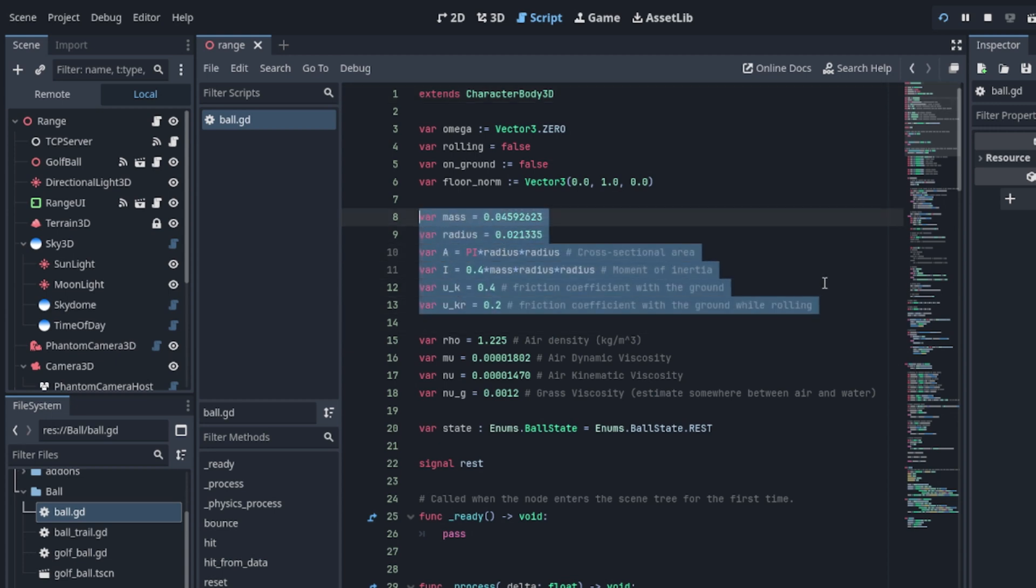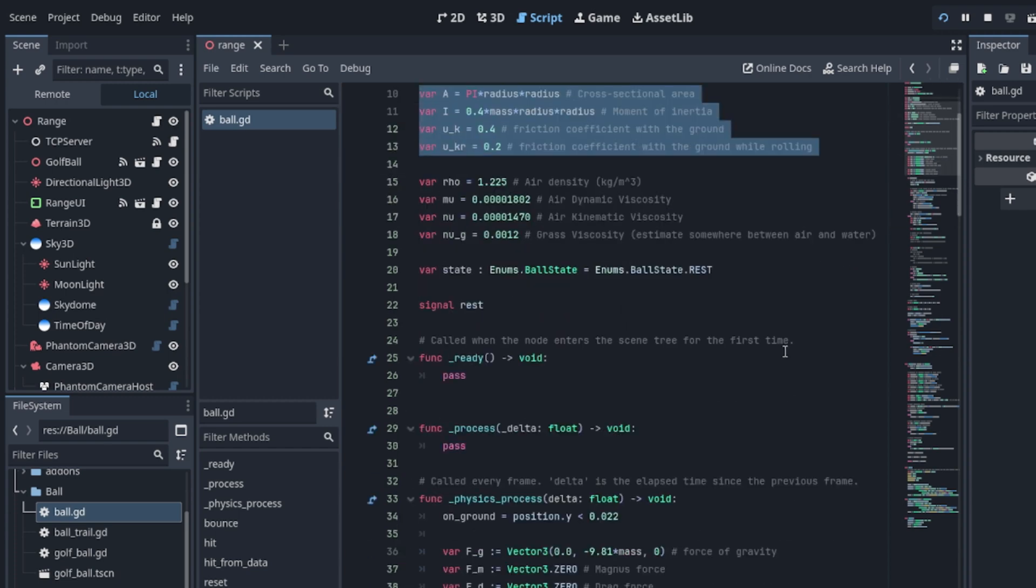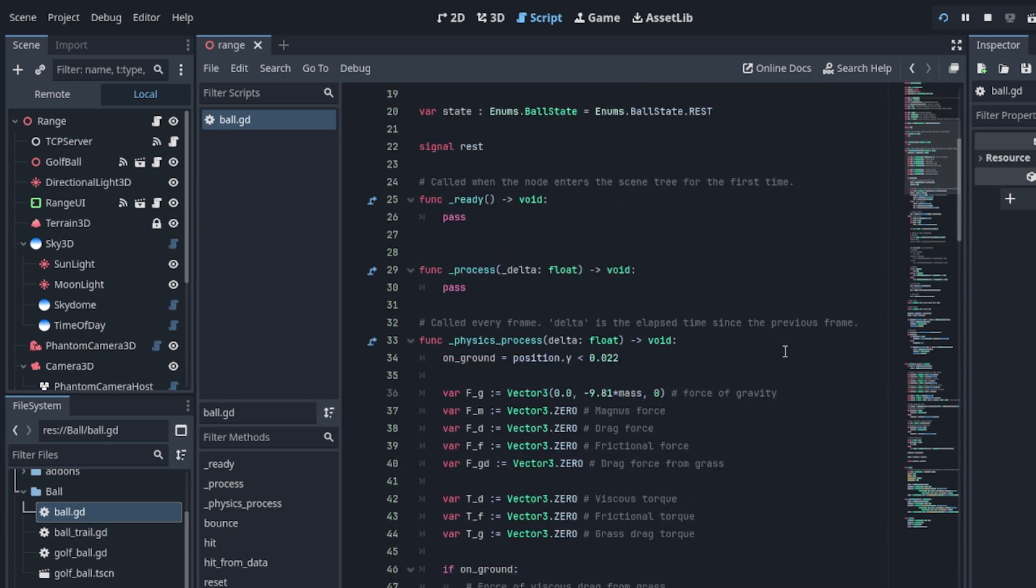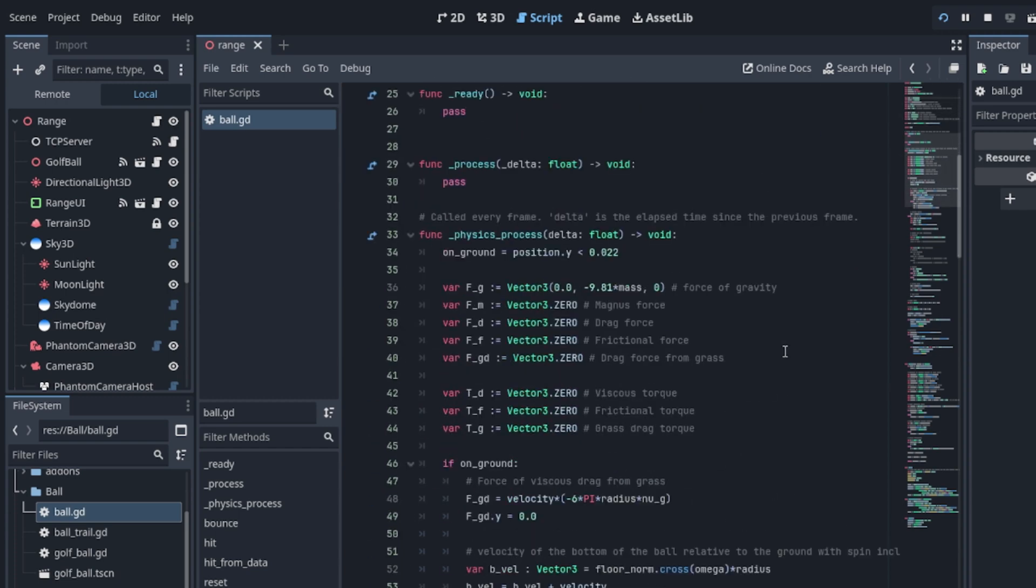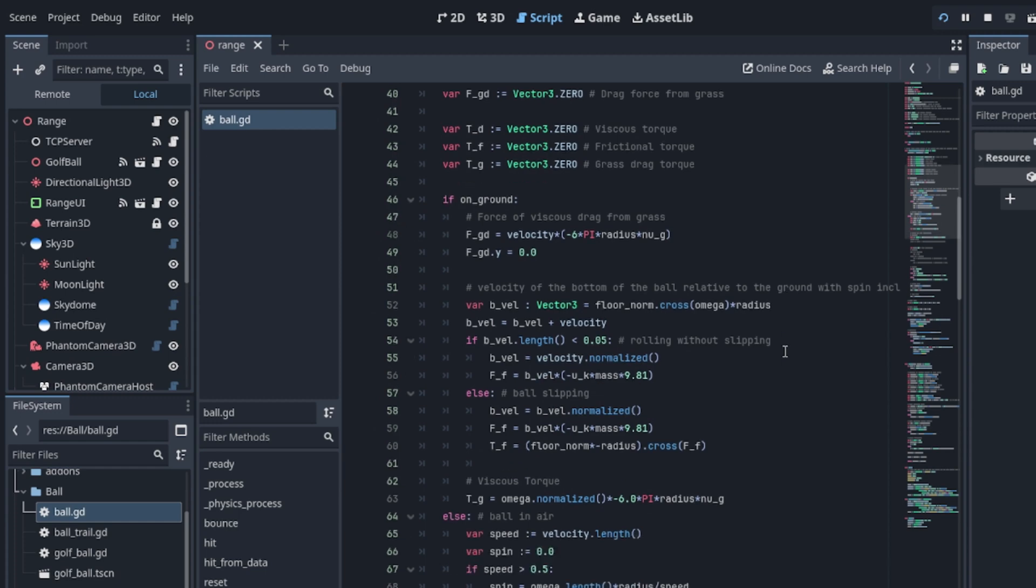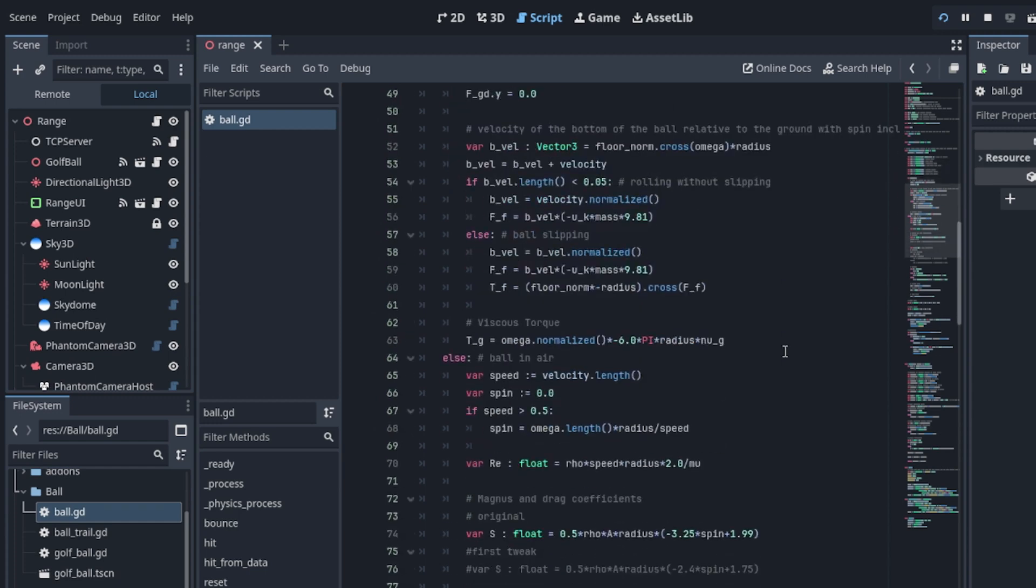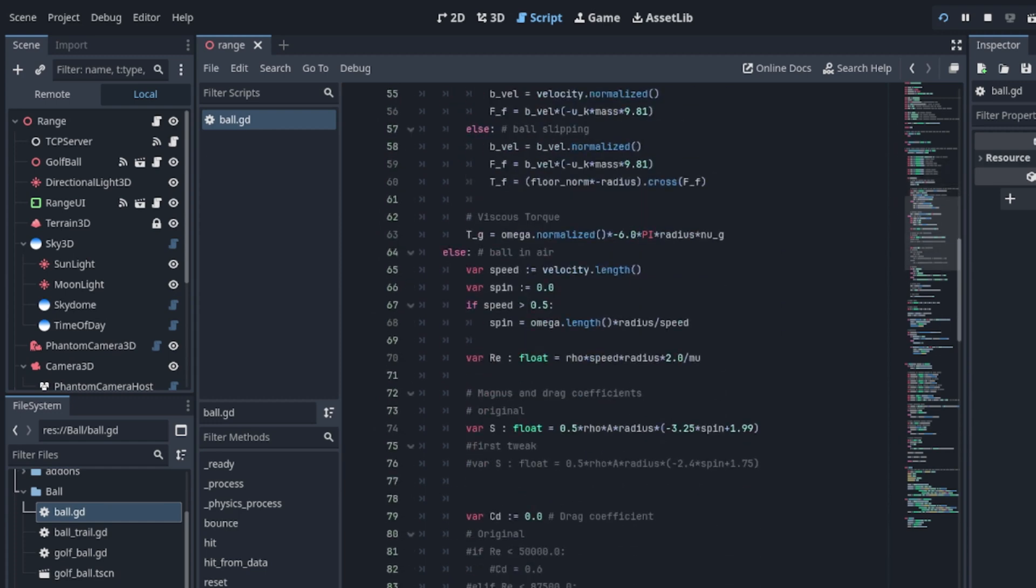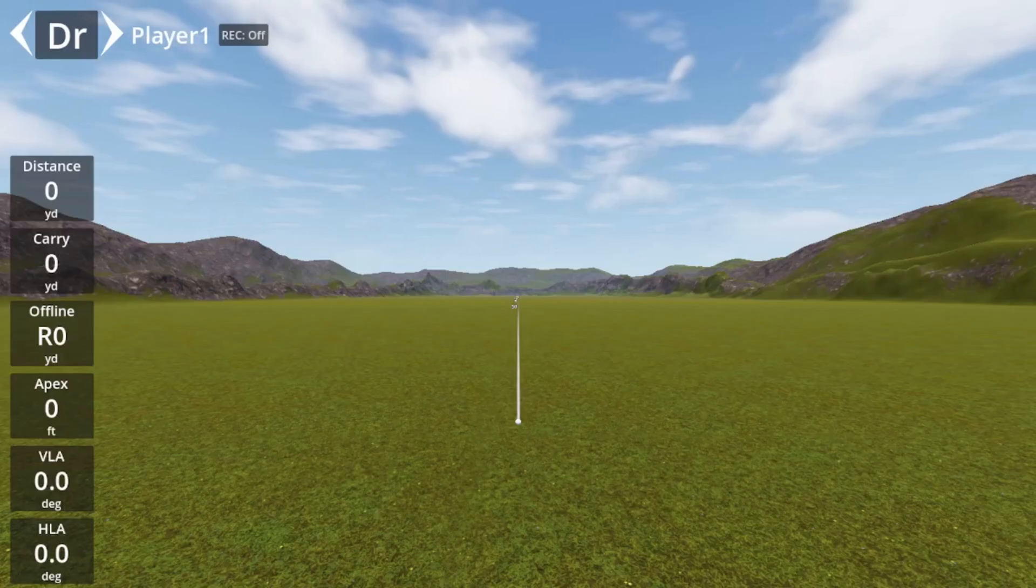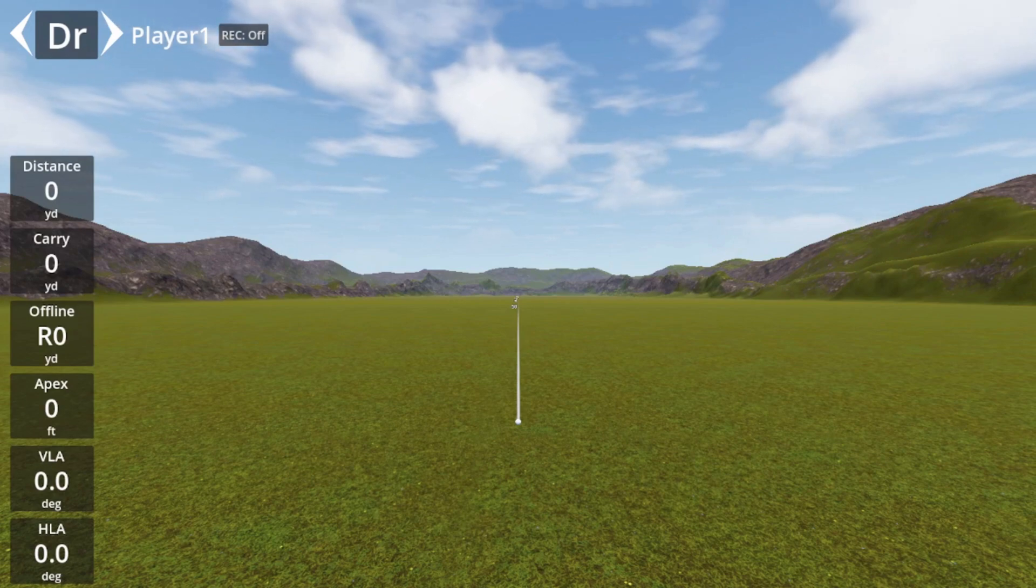Fast forward two years, and J stumbled across the PyTrak project. Lucky for us, that apparently got him motivated to jump back into the simulator project. He told me that he was impressed with PyTrak as a launch monitor, but he realized that what was missing was a free and open source option for the simulator.